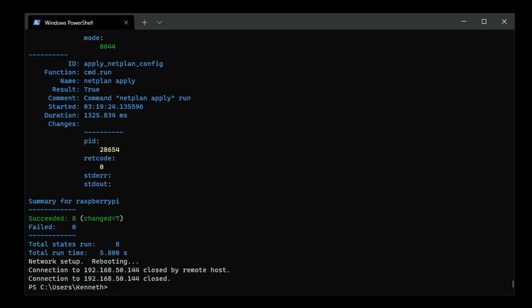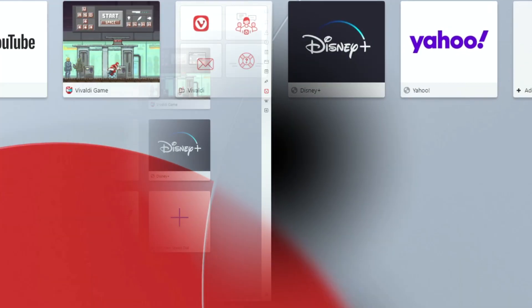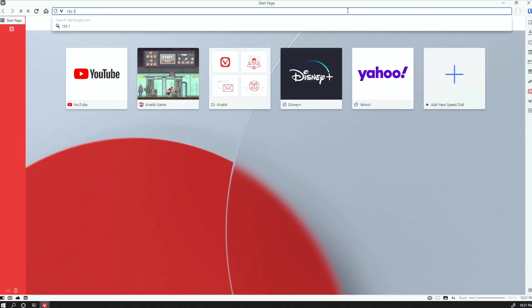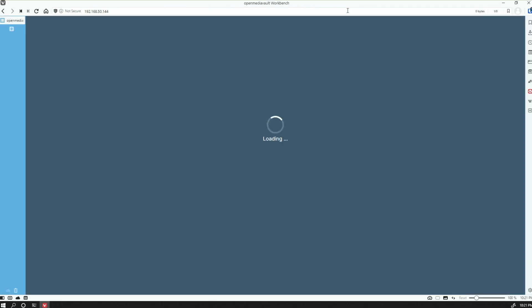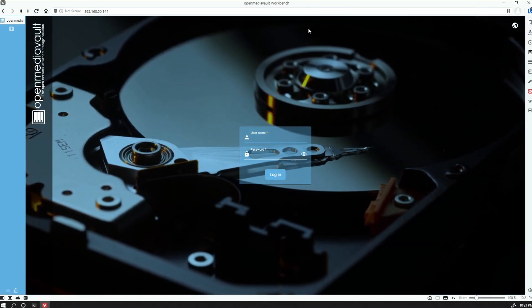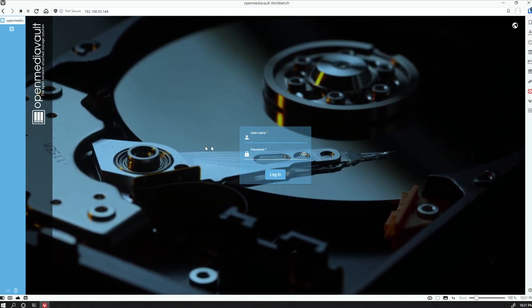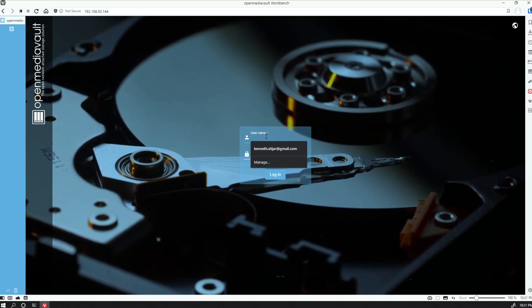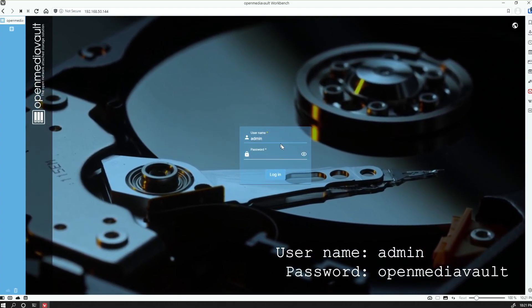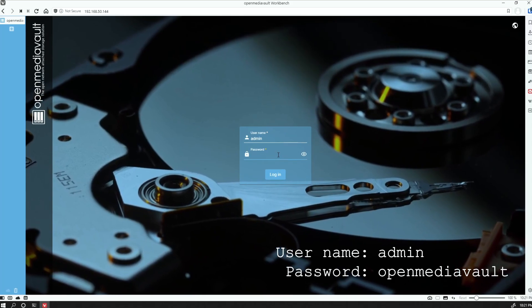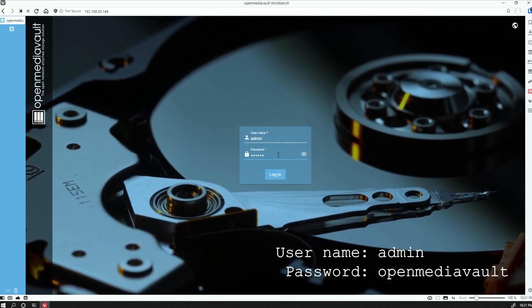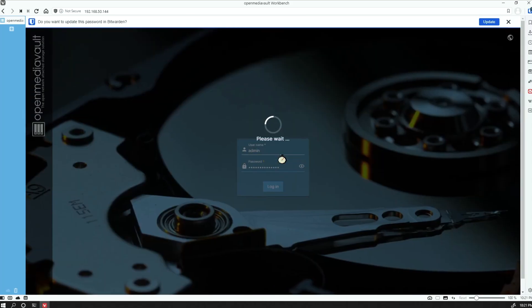The next thing we can do—we don't need the terminal anymore—we'll go ahead now and open up our browser and we'll navigate to our Raspberry Pi. Here is Open Media Vault. By default, we have admin as our username and our password is openmediavault.